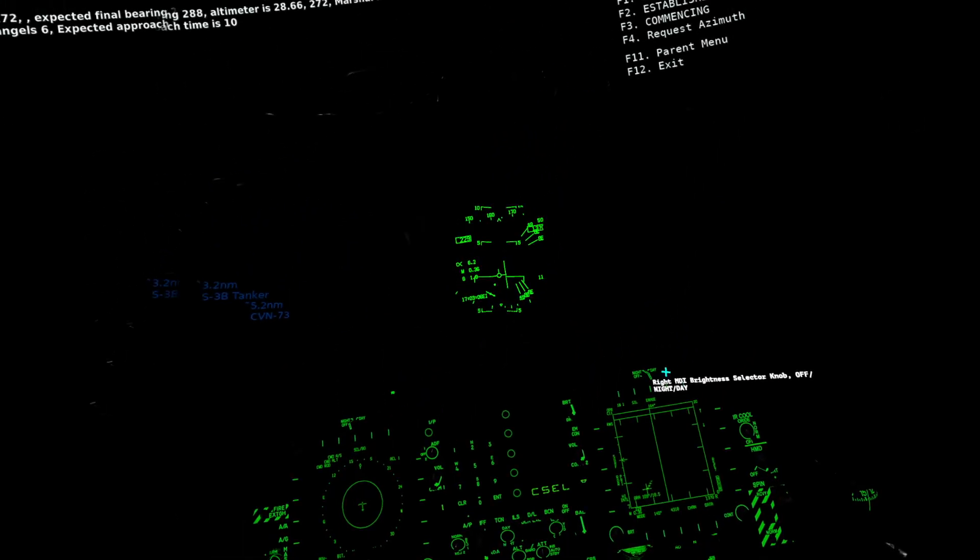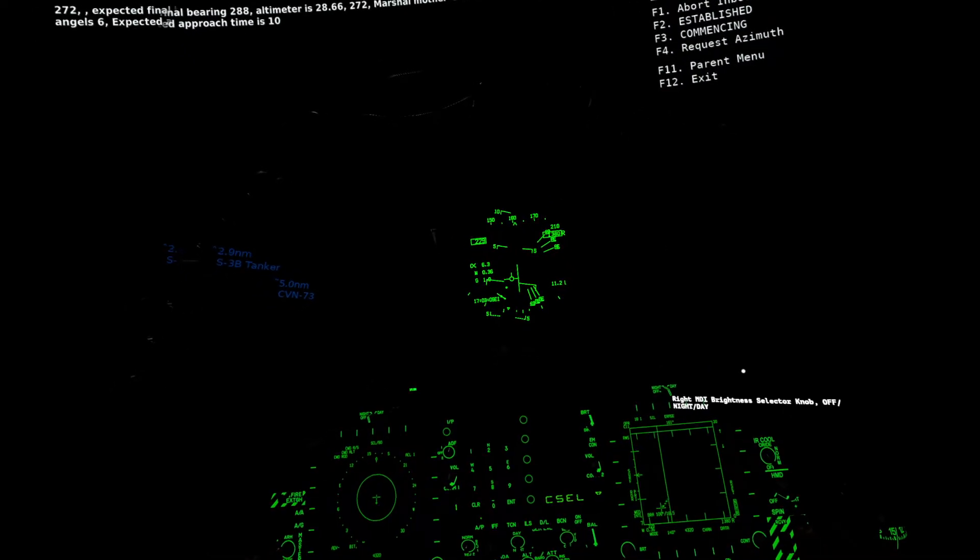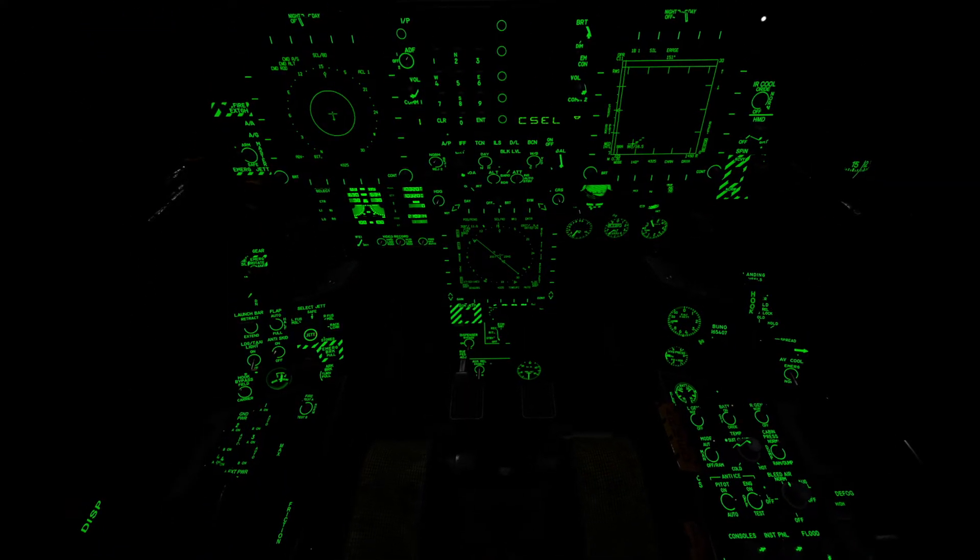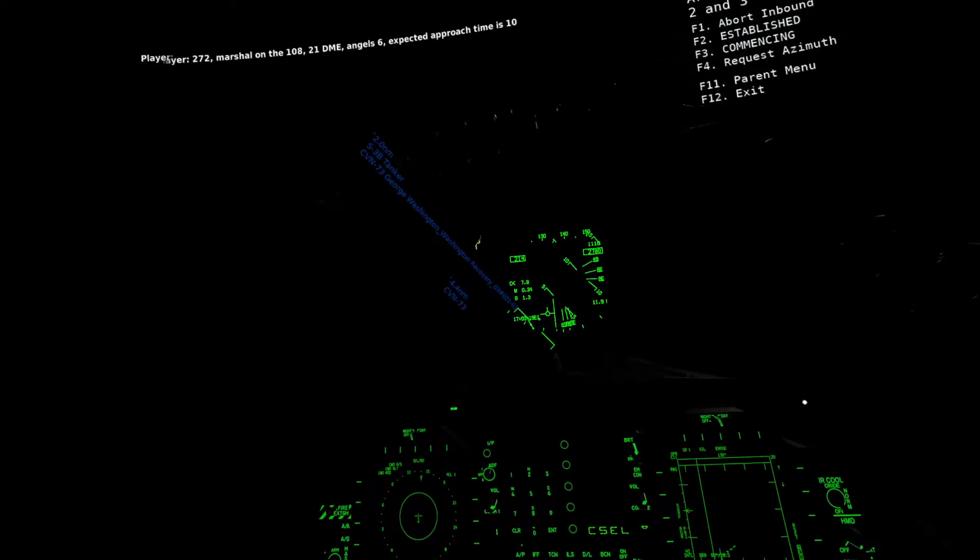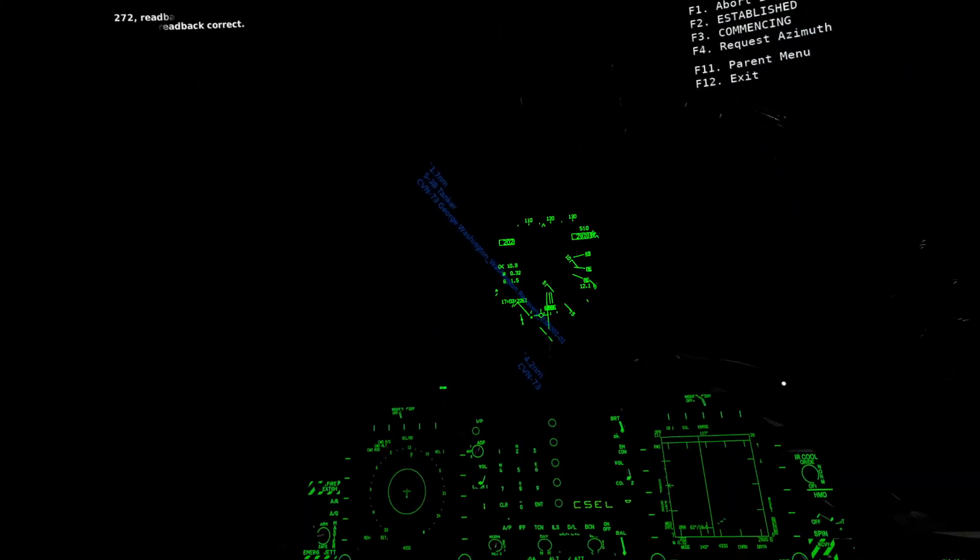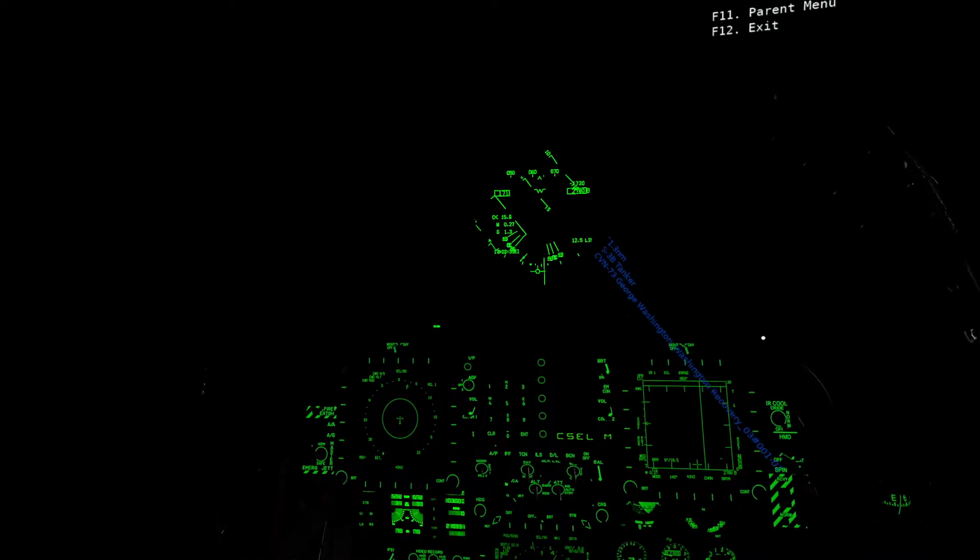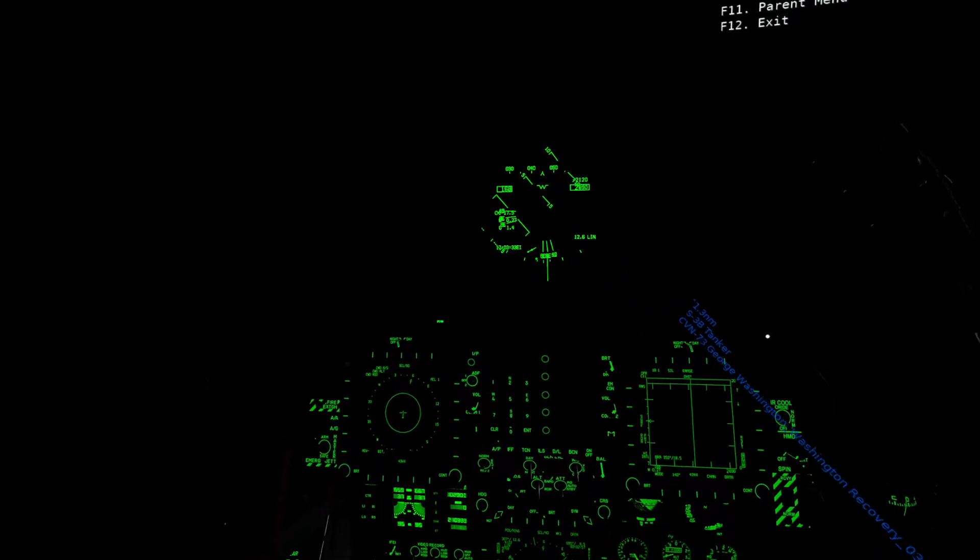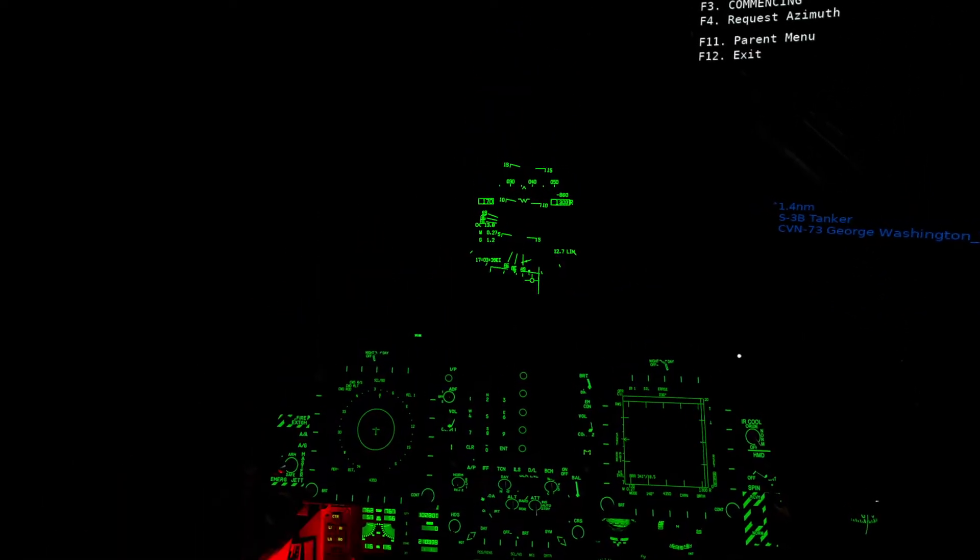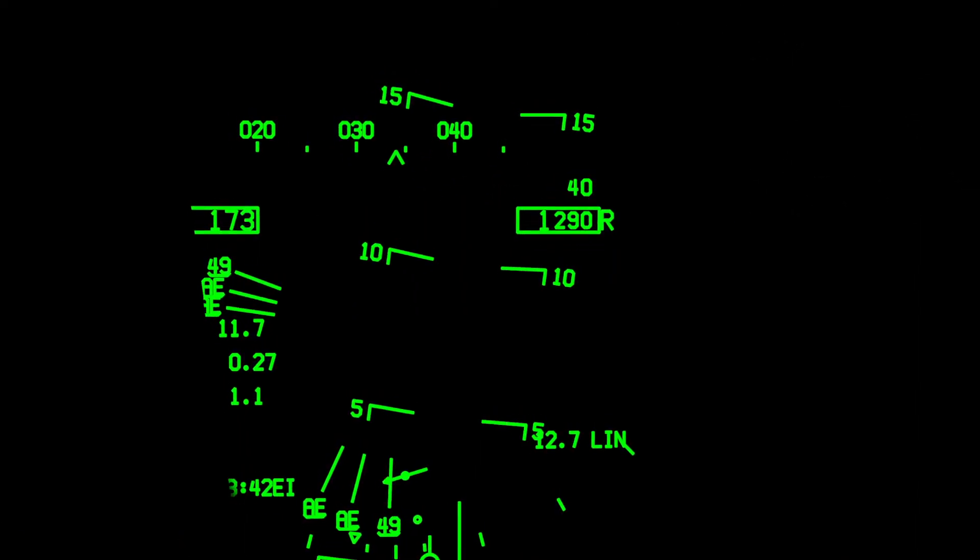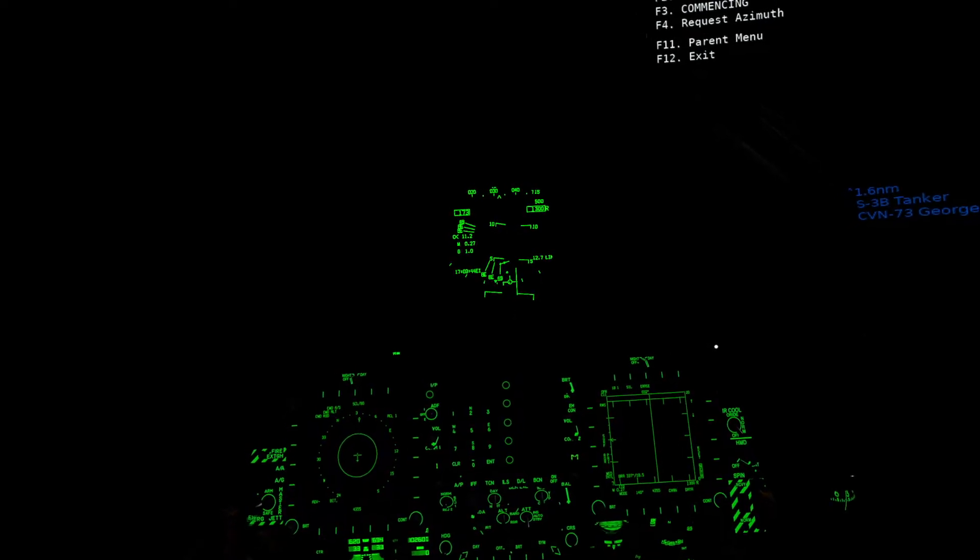Alright, now at this point you want to get yourself down to 1250 feet and about 150 knots. And I'm going to get in line and get on the line as if I was doing a normal carrier landing. You don't have to be precisely on 1250 feet, but you should be as close as you can get.